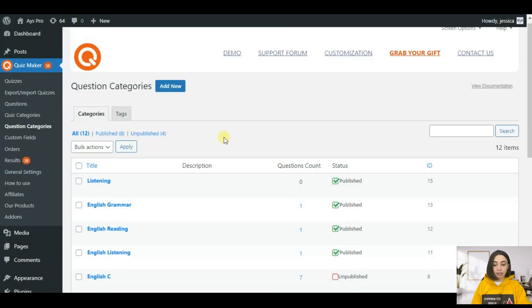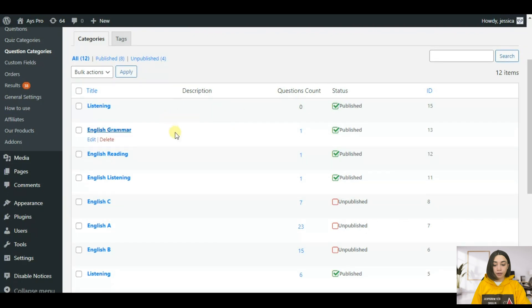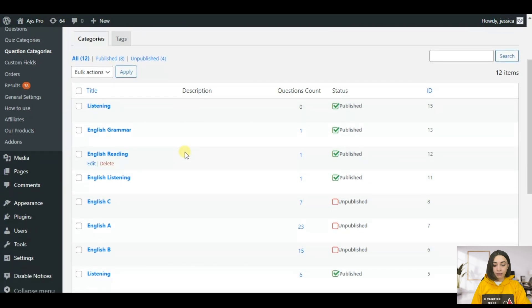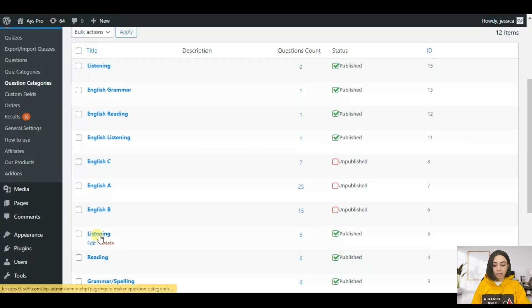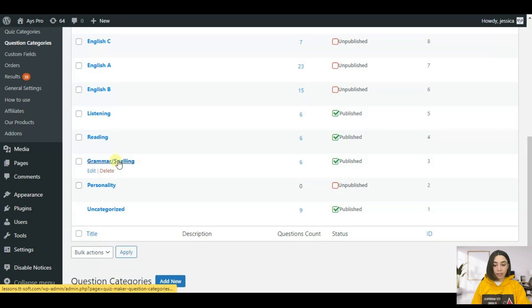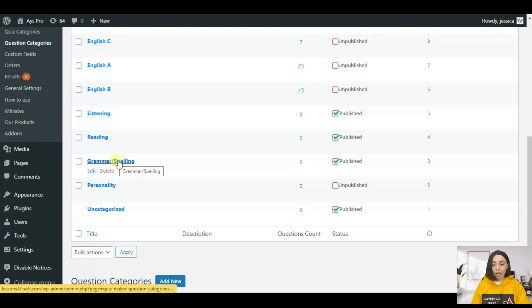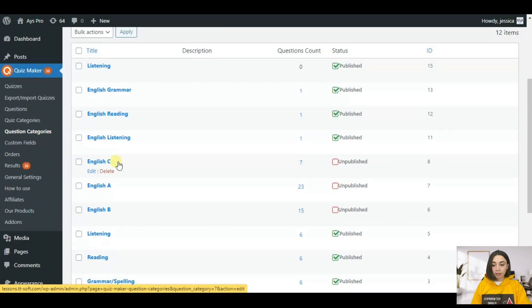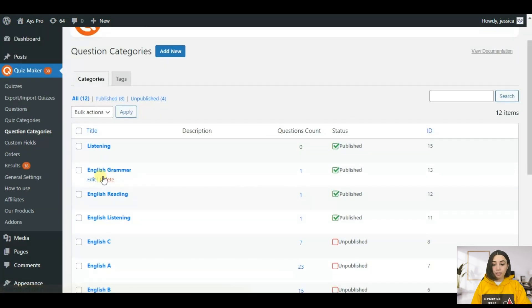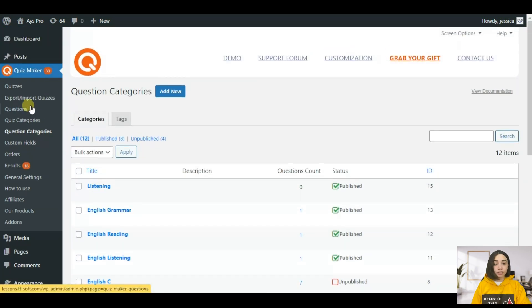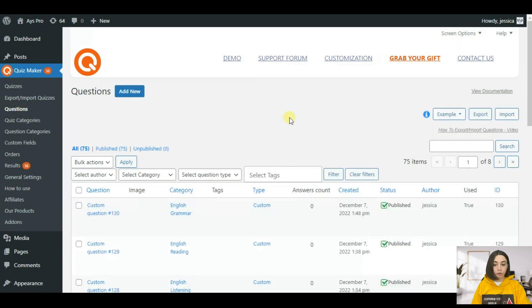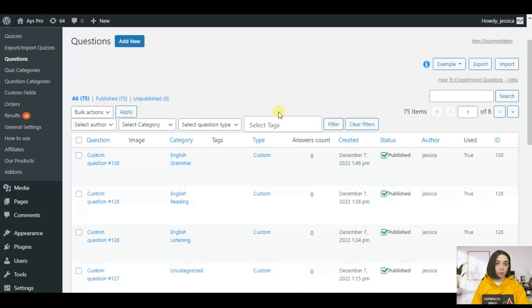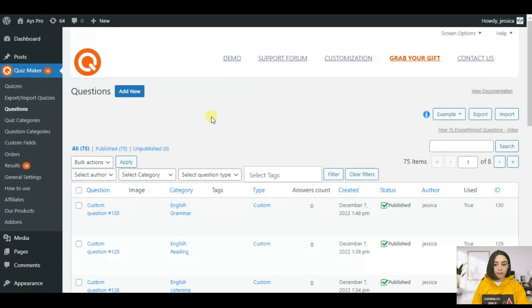I have set up here the main categories which are listening, reading, and grammar spelling. Now let's continue with creating the questions in order to insert them into our quiz.